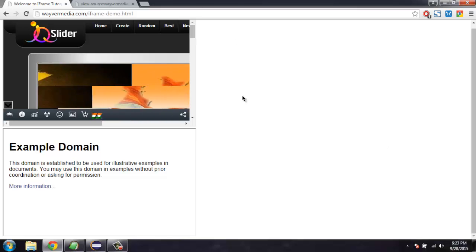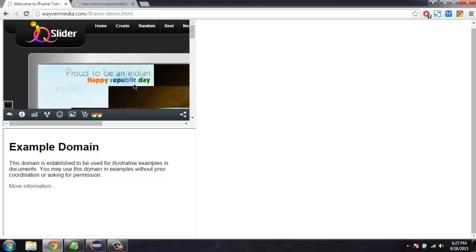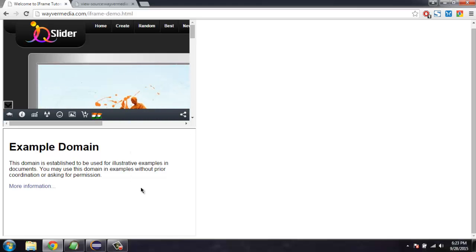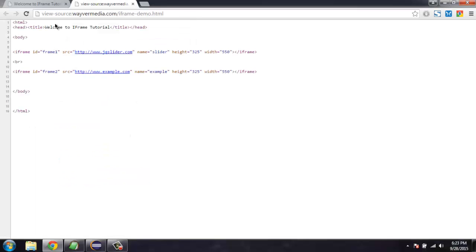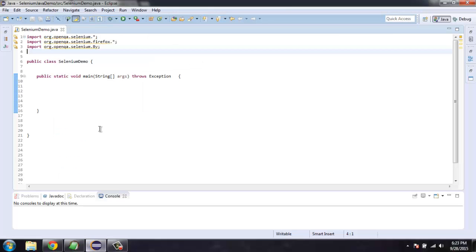So I have this website that has two frames. Let's check the source and if you check the source you can find ID and name for each frame. So for this program what I'm going to do is I'm going to switch to a frame with the help of its ID or name or simply the number of that frame.